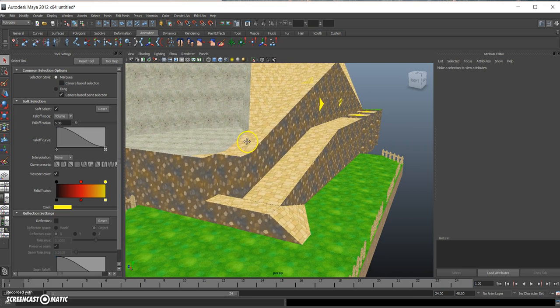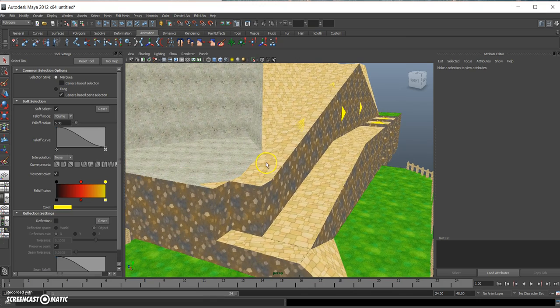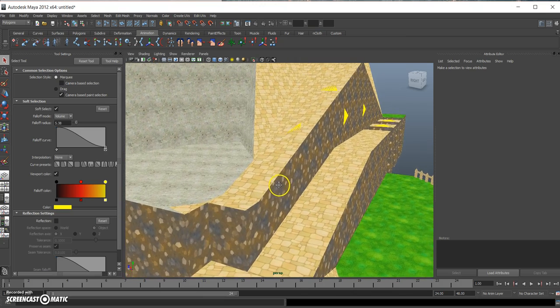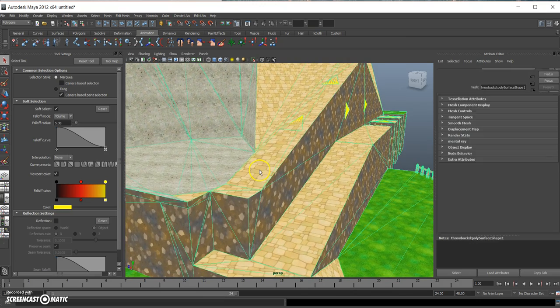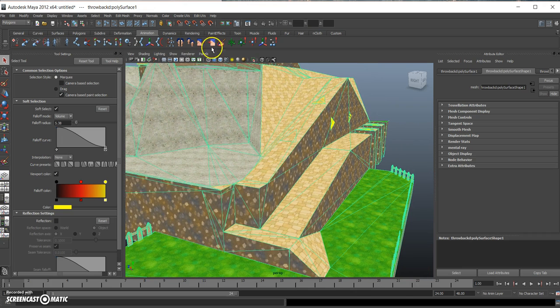And there's two ways we can shade our model. We can let Maya 3D do it for us or we can do it manually. First, I'm going to show you how you can make Maya 3D do it for you.